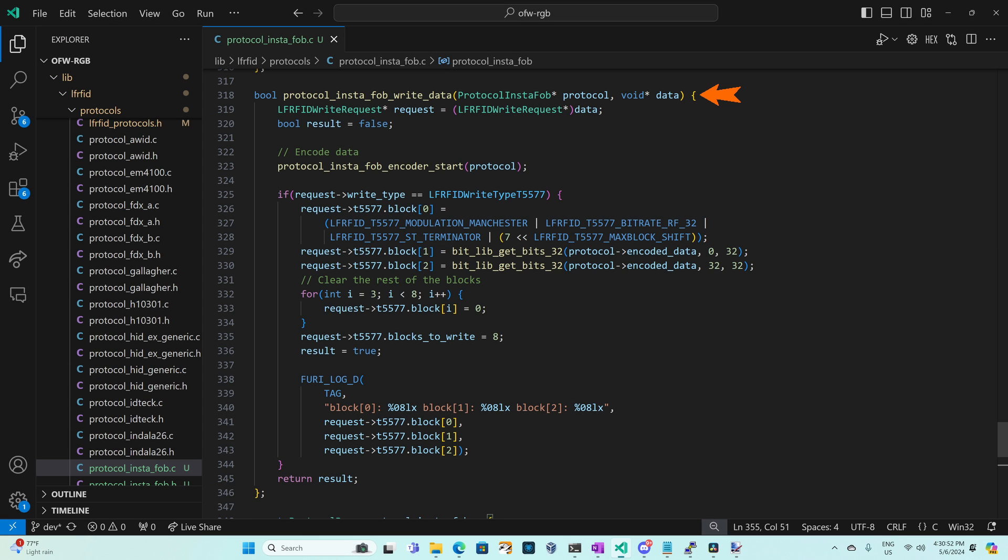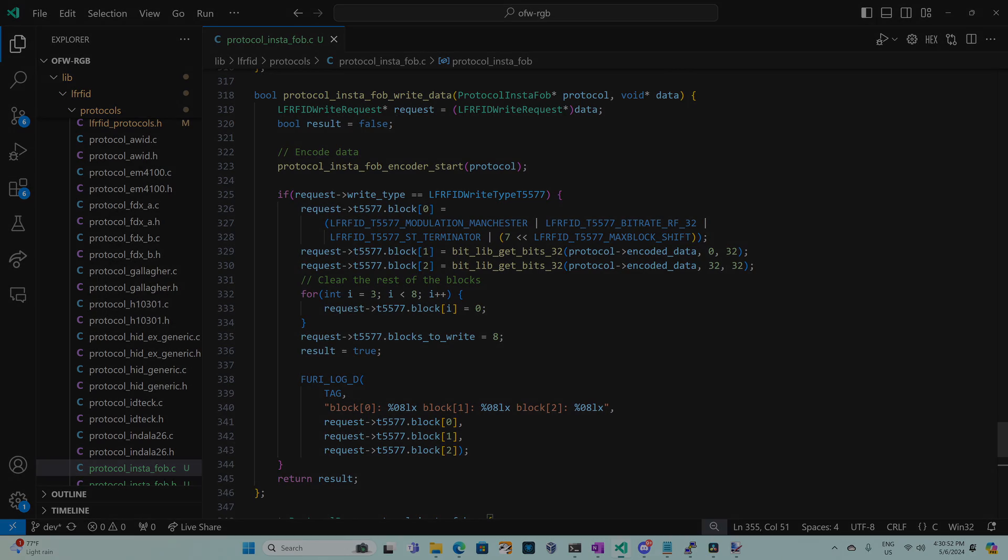Next let's look at protocol InstaFob write data. This method writes data to any T5577 tag. We convert that data variable to a write request and then we set result to false to indicate we haven't set the blocks yet. Next we call protocol InstaFob encoder start.